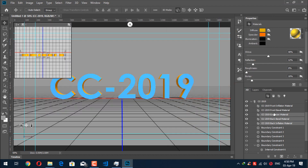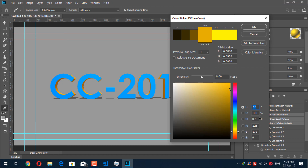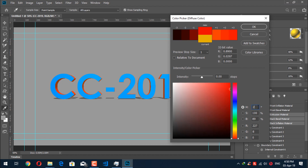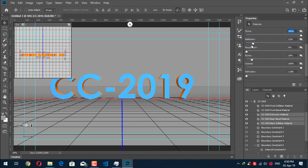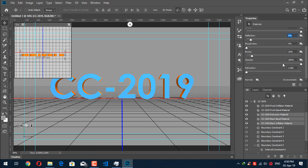Now click on the Diffuse color also and set it to 25, 100, and 100 — the colors will be the same. Now increase the shine to 100 percent. The reflection should be lower — we don't need too many reflections. Other things will remain as they are.